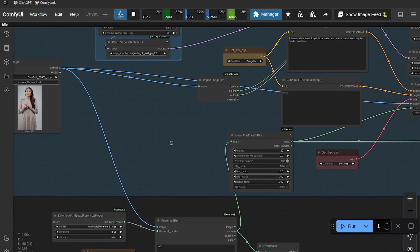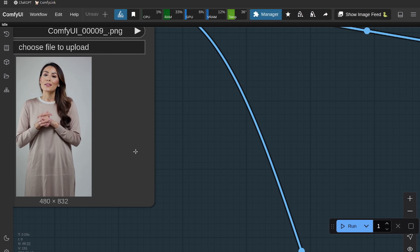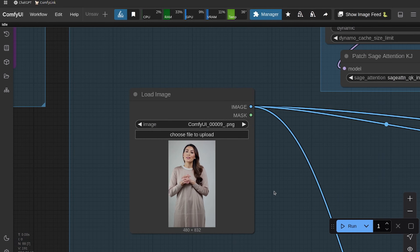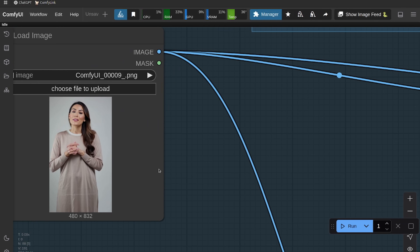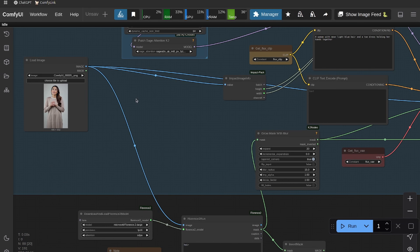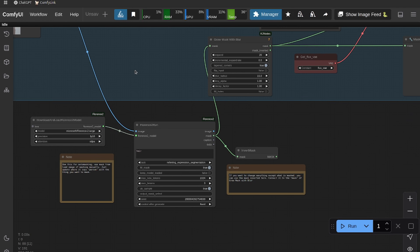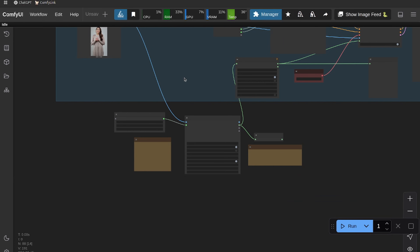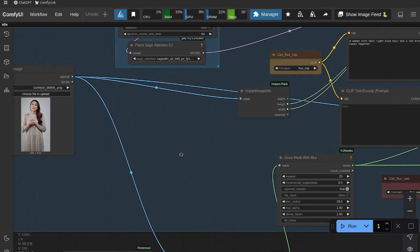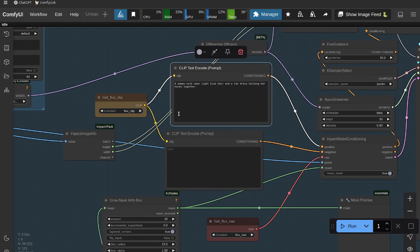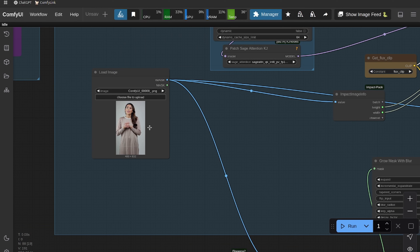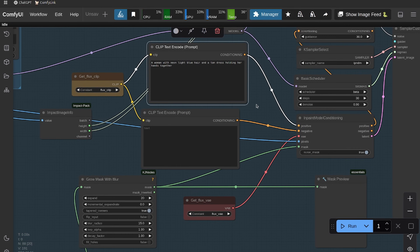Drag in the image we just saved. I'm going to auto-mask the hair — you can always manually mask it too. I'm going to give her some red hair. You can also manually mask the hair and drag the mask over to the 'Grow Mask with Blur' node. I'm going to use Florence 2 to auto-mask it for me. I typed 'hair' for the mask target. When you in-paint, you want to describe the whole image, not just the masked area. I always describe the whole image because it helps the model understand the full context and blend better — if you just say 'blue hair,' it won't know where the hair is supposed to be.